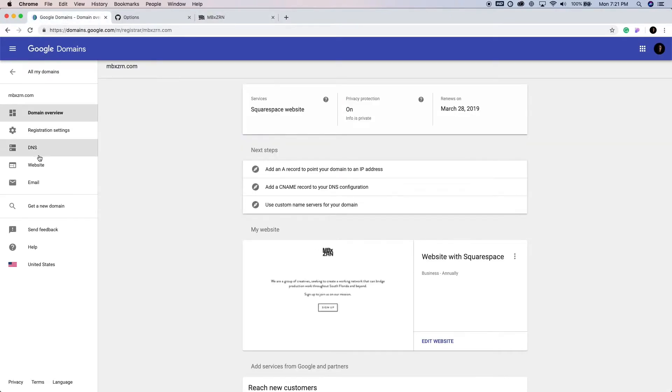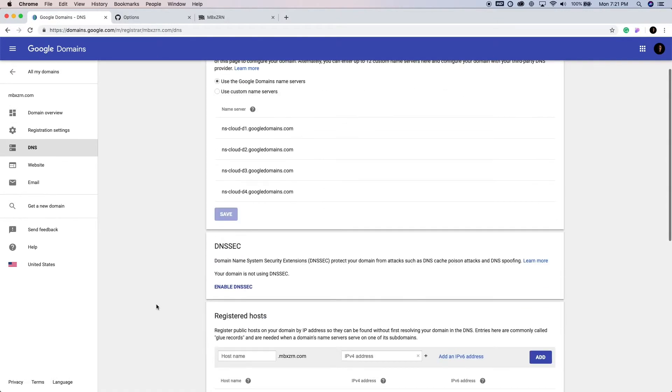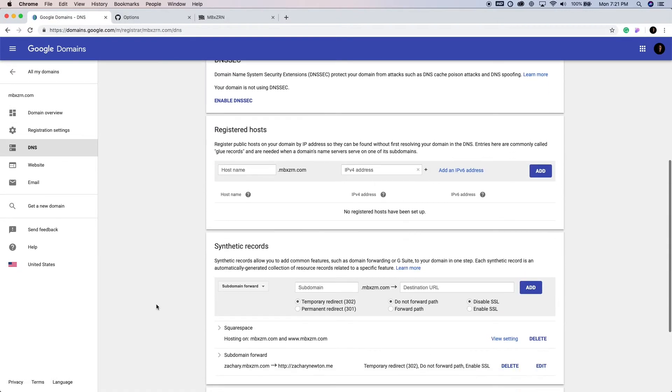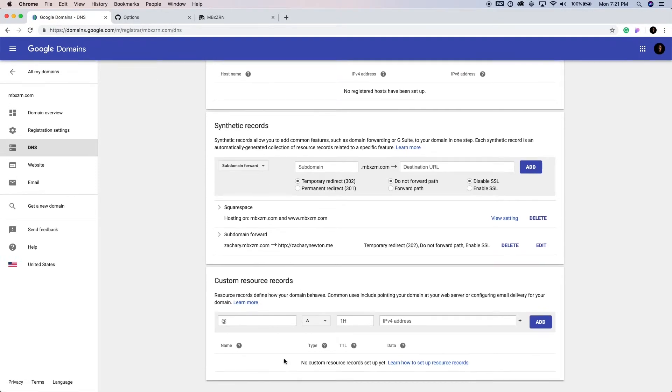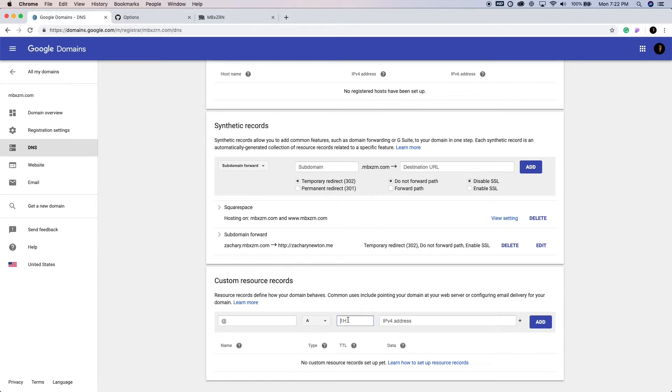So let's just jump over to the DNS settings. And this is the only thing that's really going to be different at all compared to the last video we did where we're adding a subdomain to a URL that is already hosted with GitHub. So this is on Squarespace, and all we need to do is instead of a CNAME, this time we're just going to use the A record.